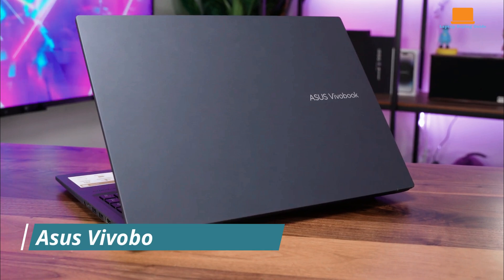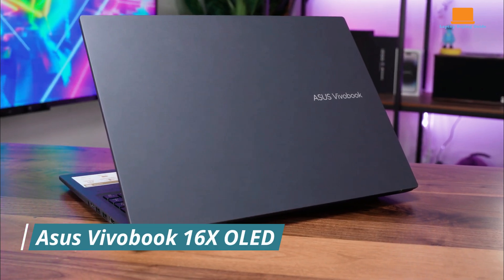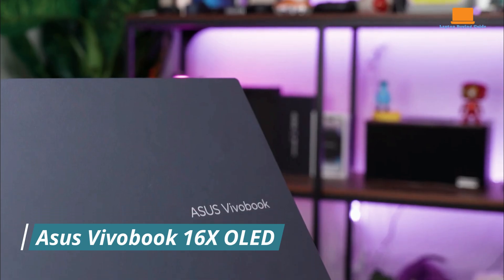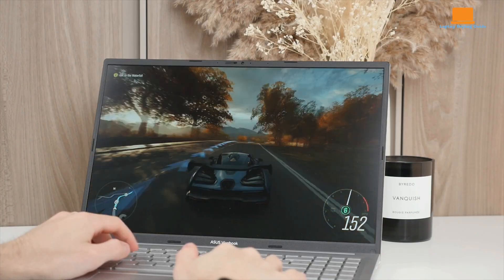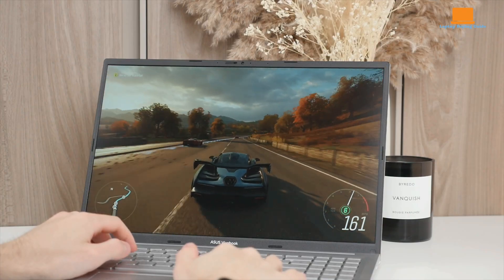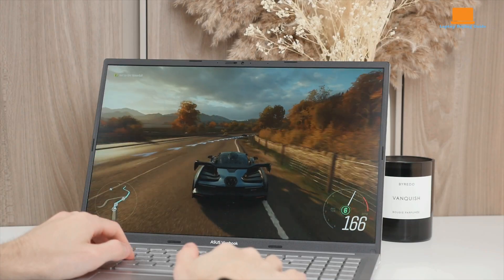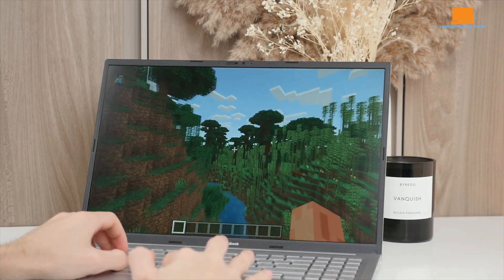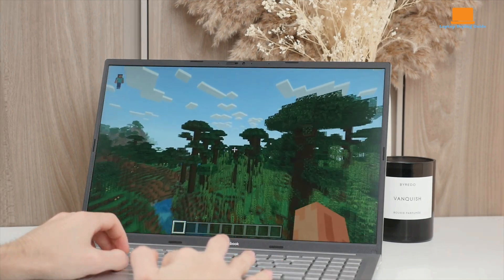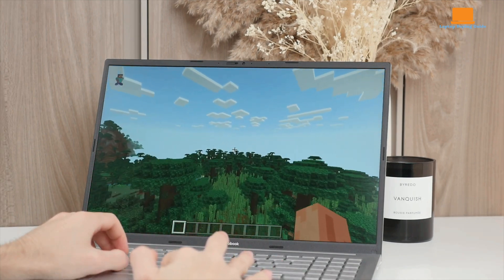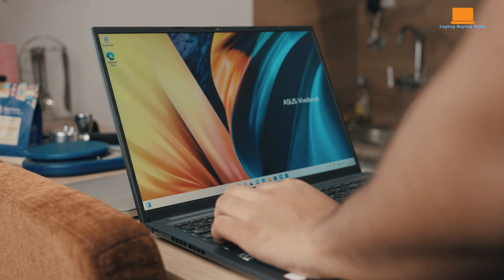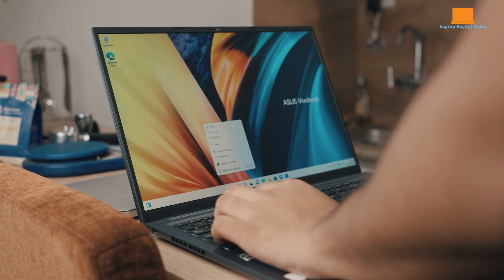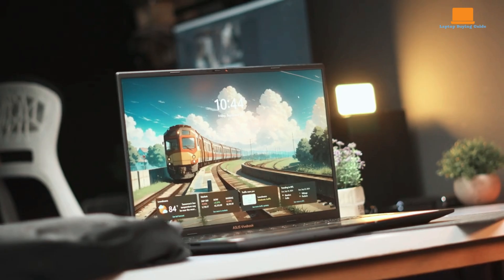The Asus VivoBook 16X OLED laptop is primarily defined by its stunning 16-inch 4K OLED display, which offers exceptional clarity, contrast, and color accuracy surpassing that of typical mid-range laptops with standard LCD screens. The large 16-inch size and 16 by 10 aspect ratio provide ample workspace for various tasks.